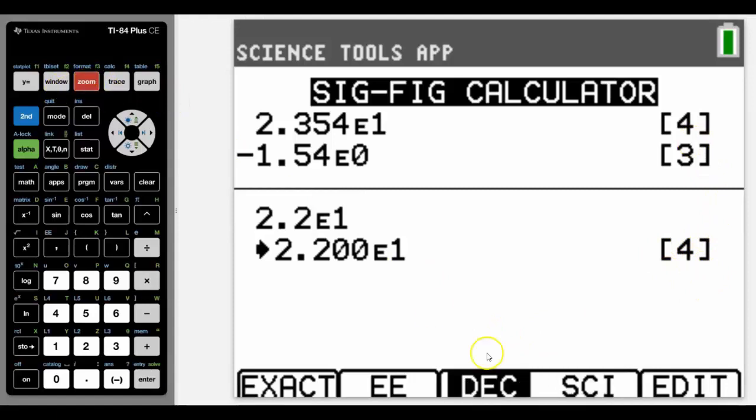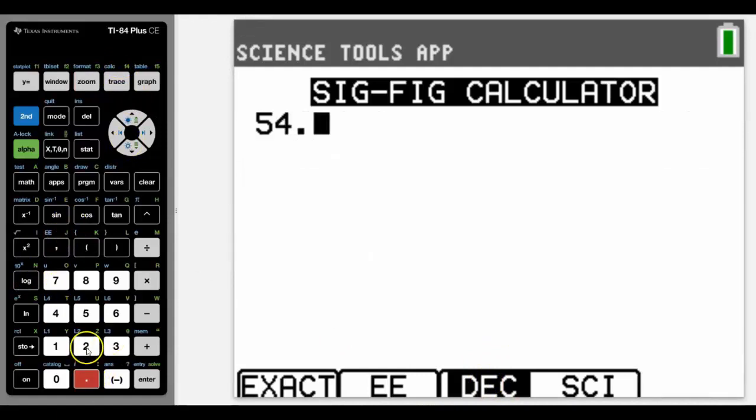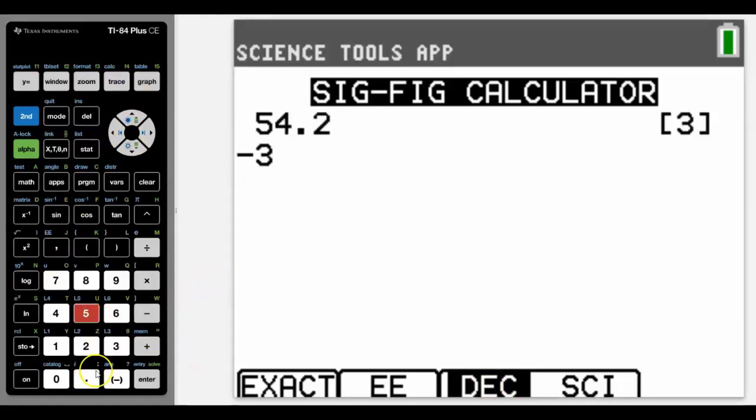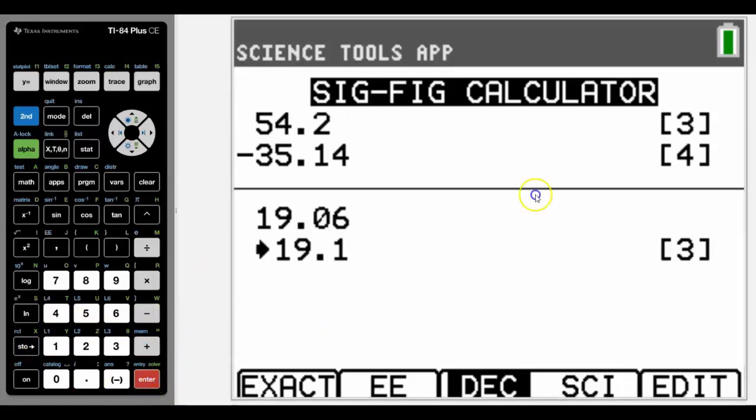If we then change it to decimal mode using our F3 key and do another calculation, we can see that it will round it to a certain number of significant figures as before, and we can get an idea of what's actually happening with these calculations.